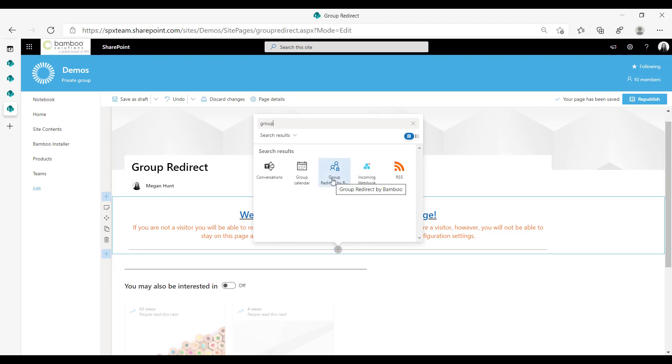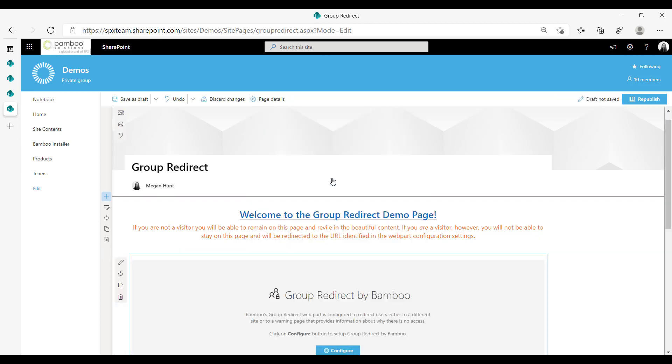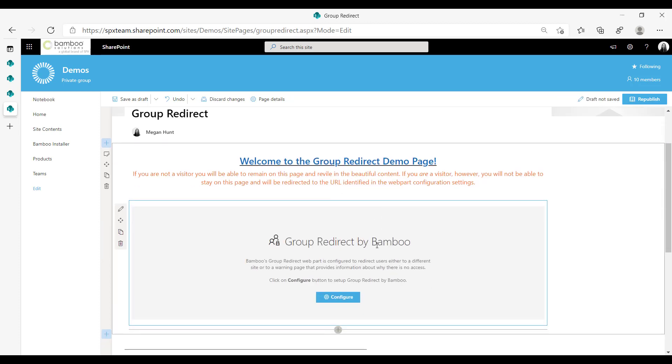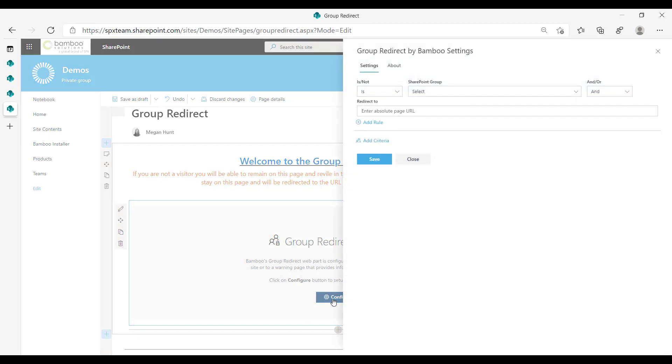It will be right here, you click on it and it will populate down here. Then you click the configure button to set up how you want your group redirect to function.